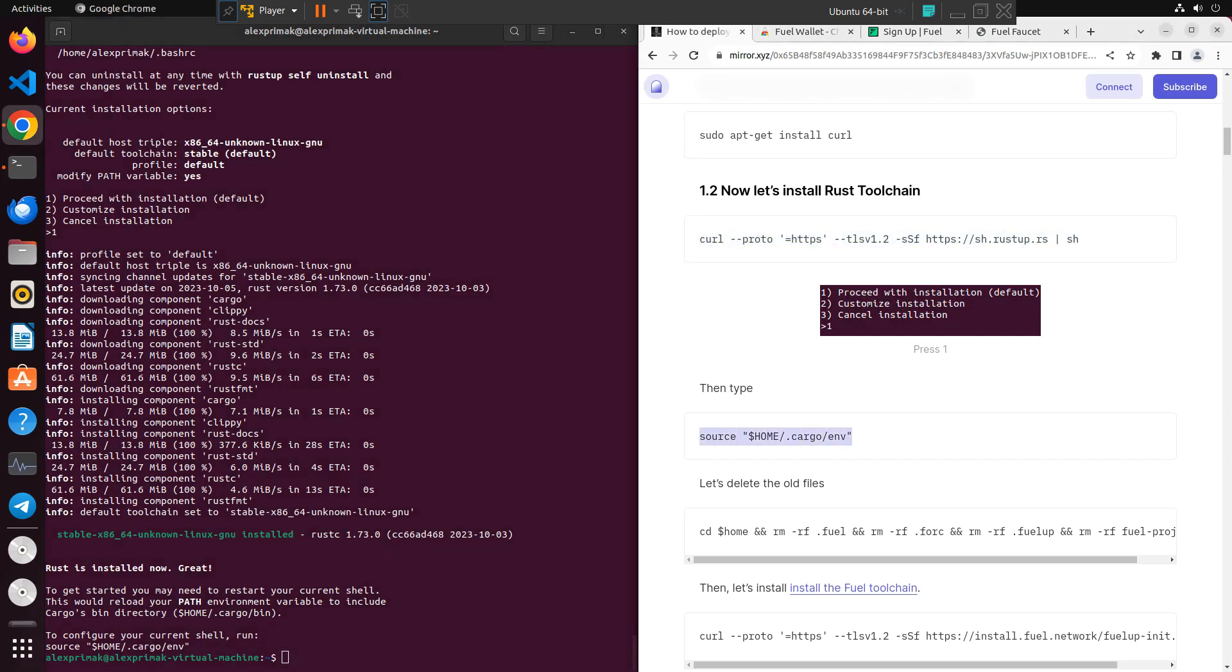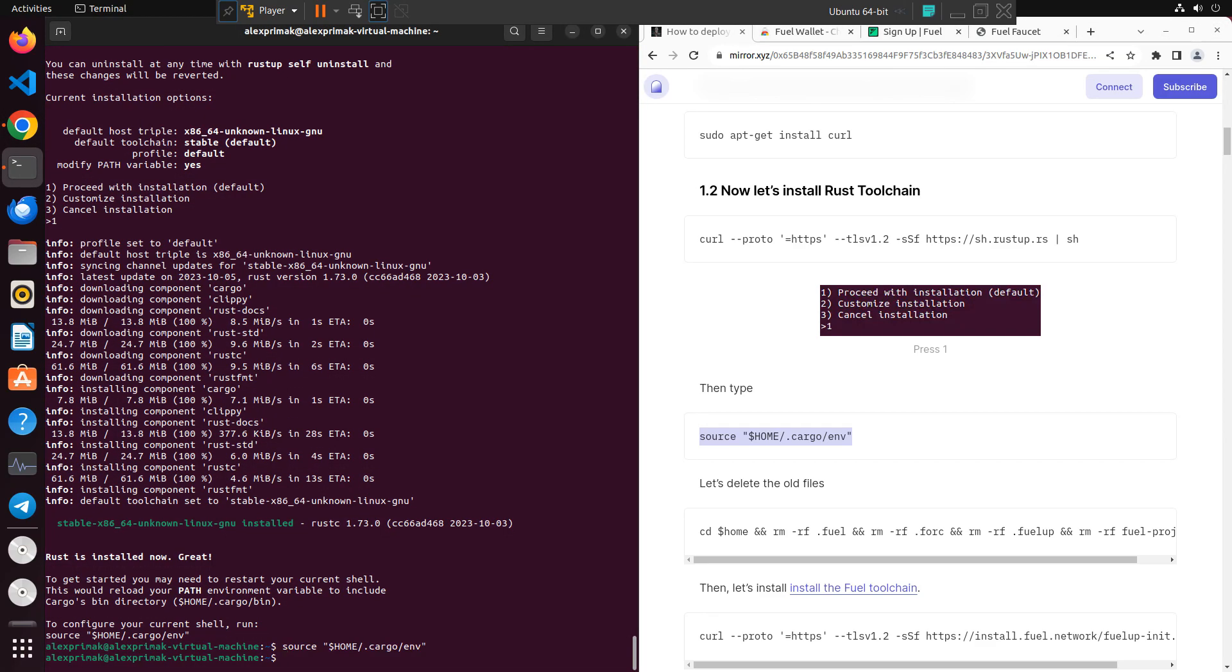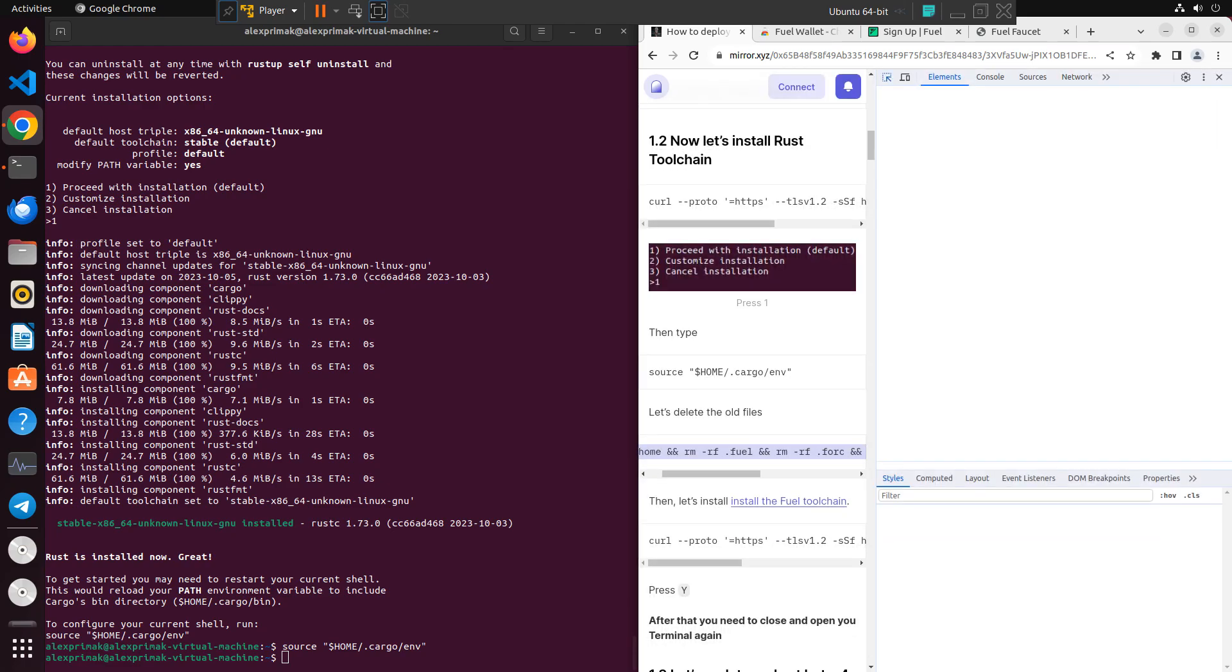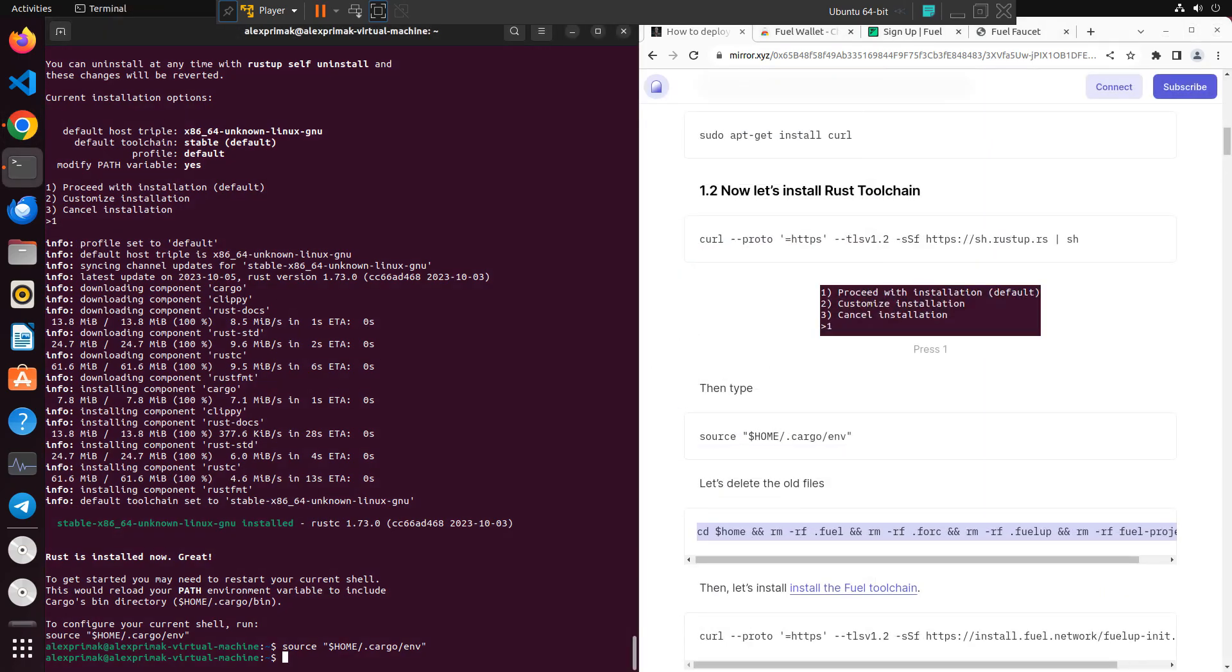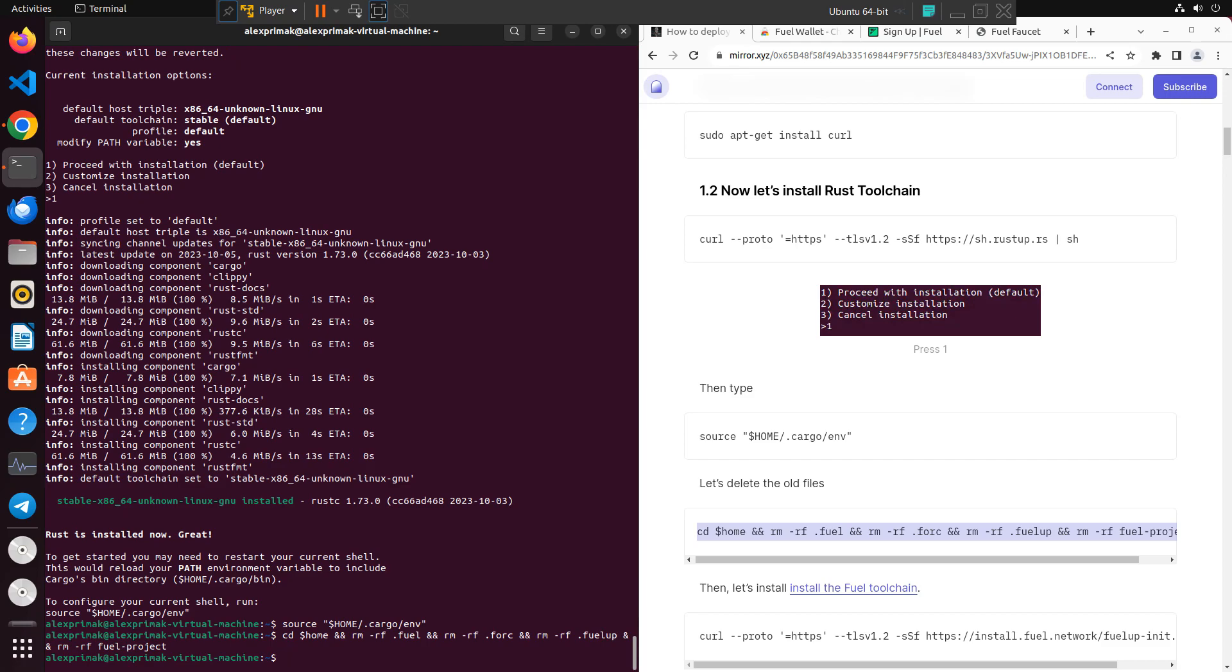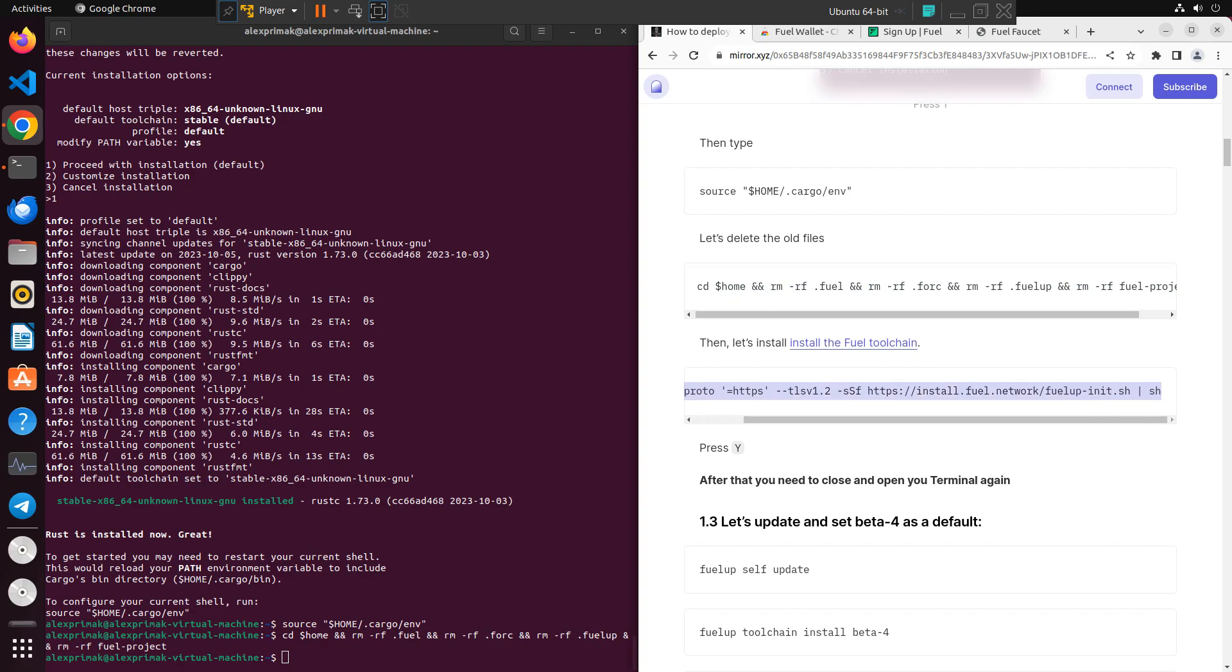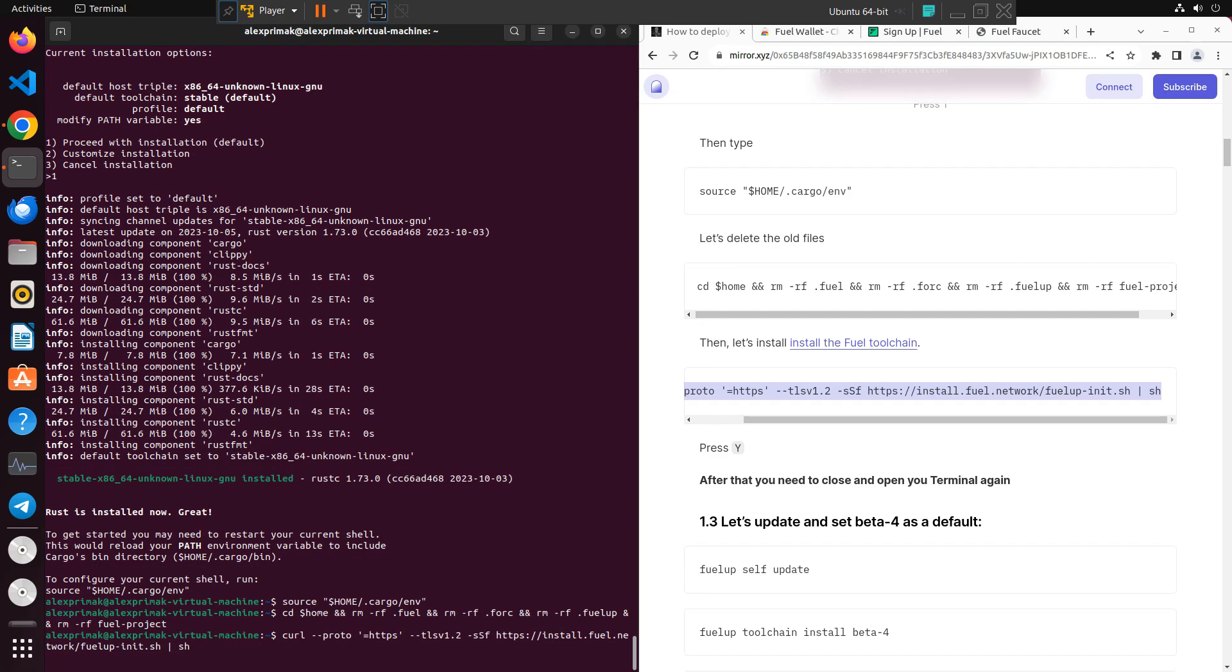Then just copy the command and paste it. Or if you already have Fuel pre-installed before, you will need to delete old files. If this is the first time it's actually not necessary, but anyway I'll paste it just as an example. After that we need to install Fuel toolchain and make sure it will take around five minutes I believe. So just be sure to wait. Of course, press Y to confirm and it will be downloading.